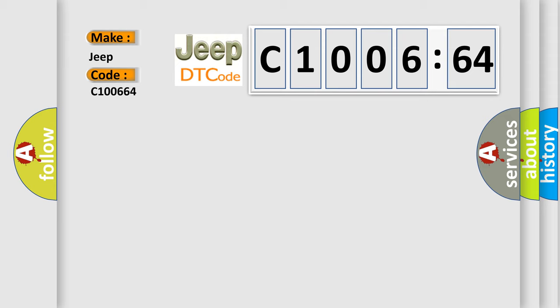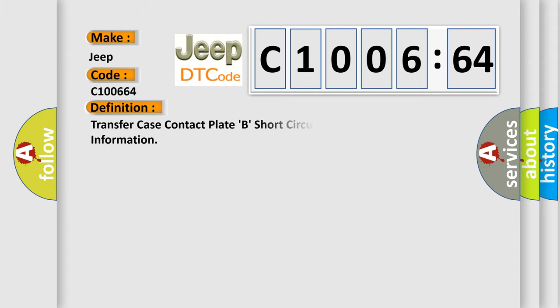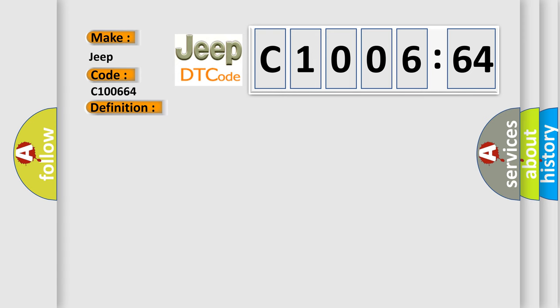The basic definition is: Transfer case contact plate B, short circuit to ground, no subtype information.